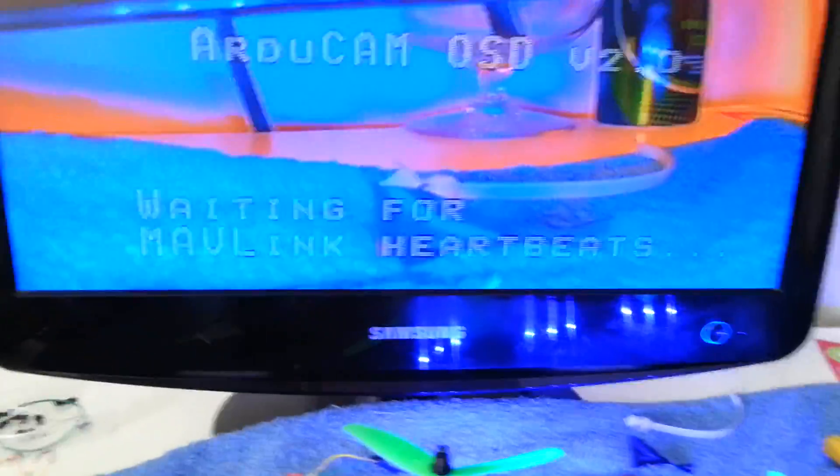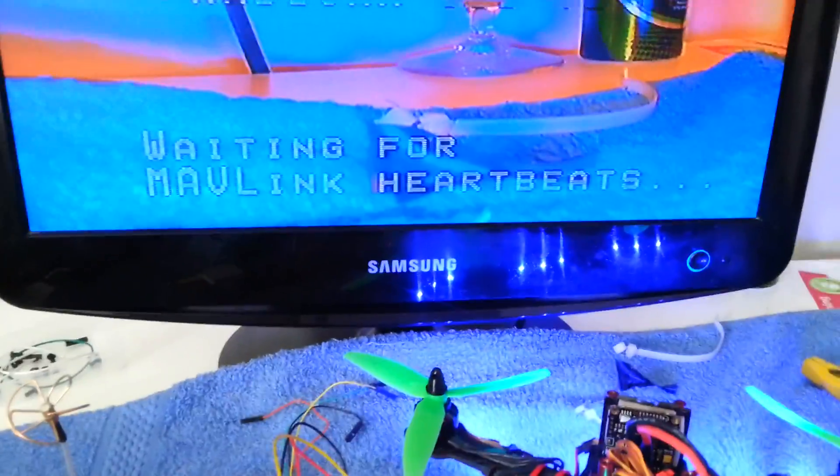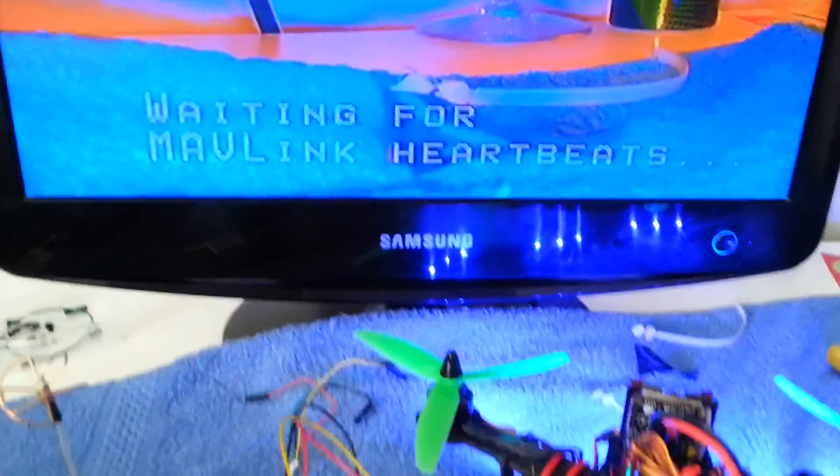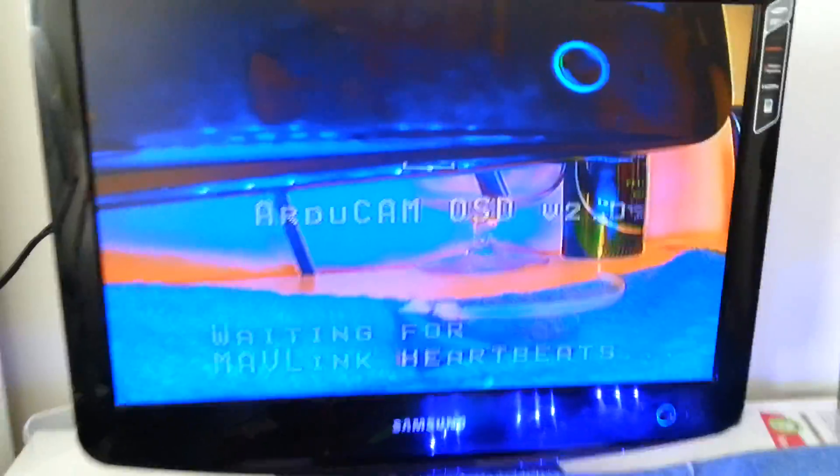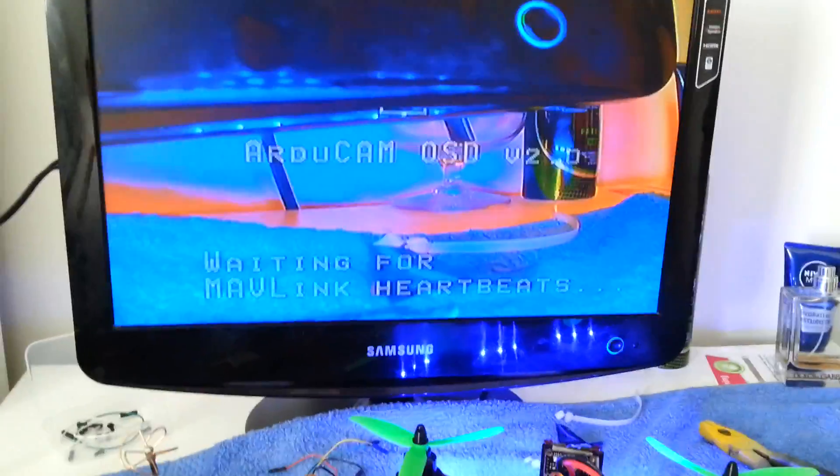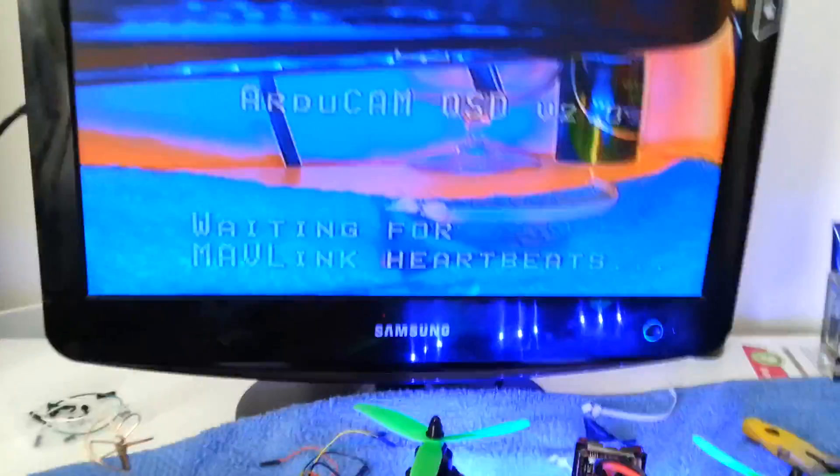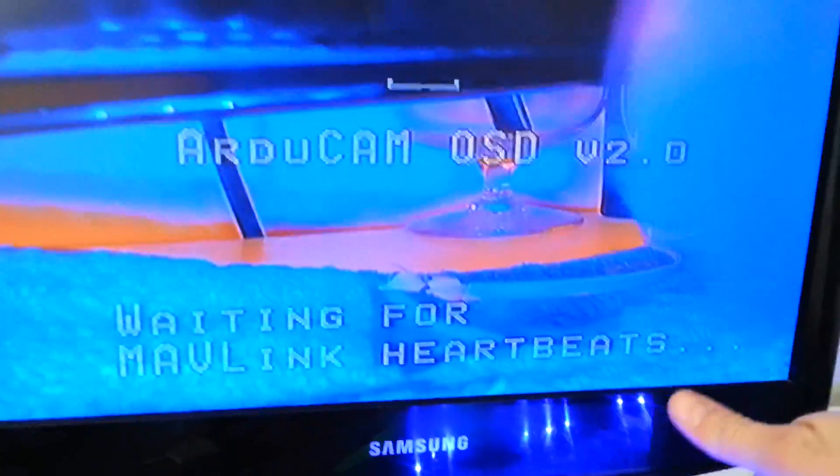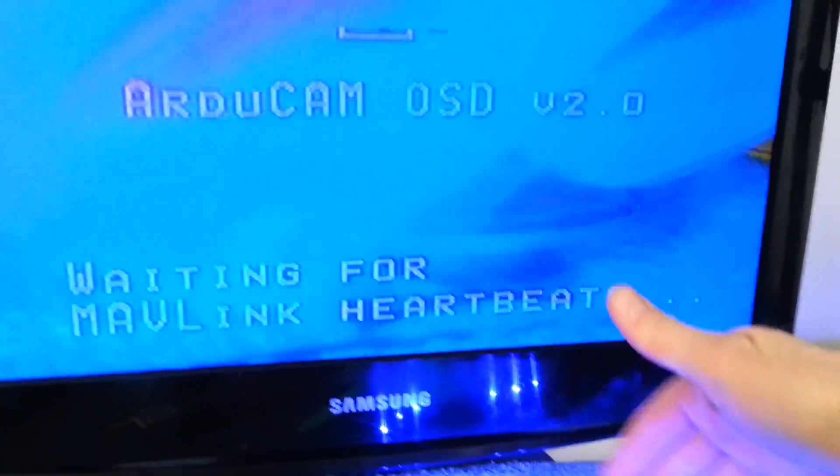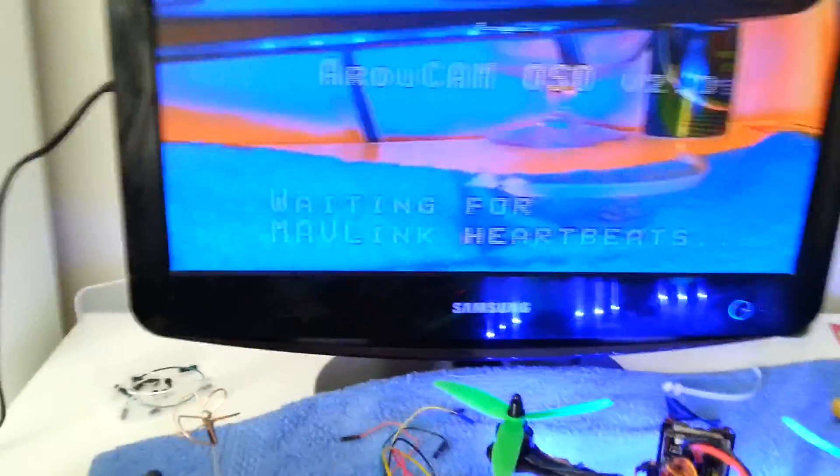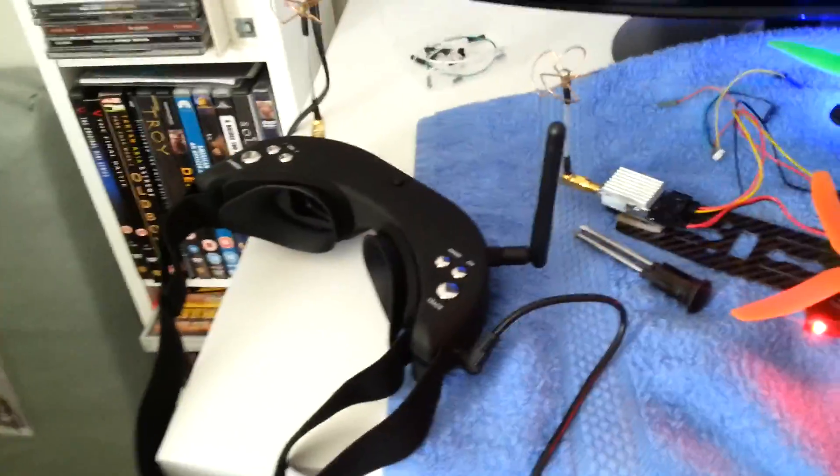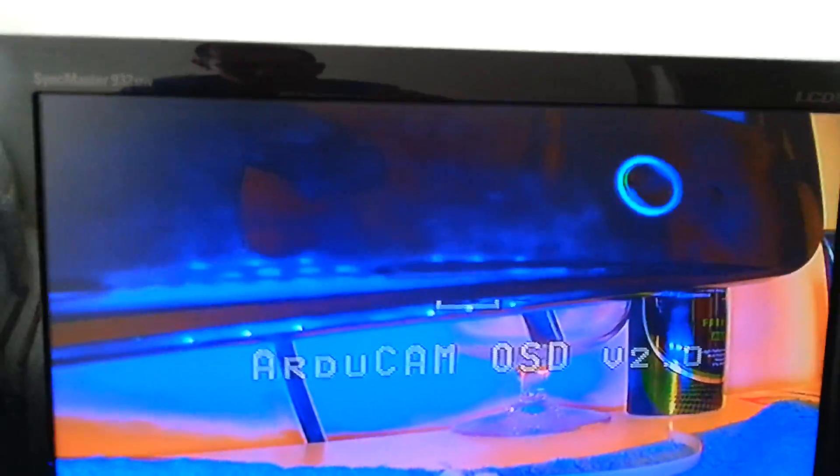Right, so we've got on-screen display there. See, it runs through my goggles on the TV.